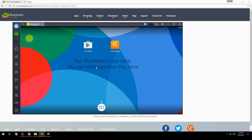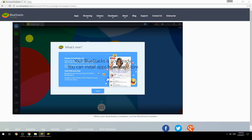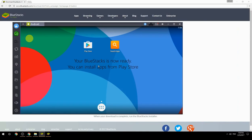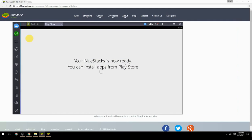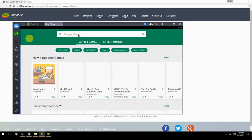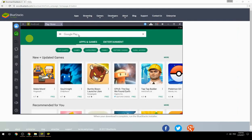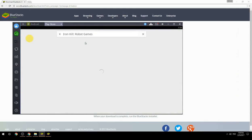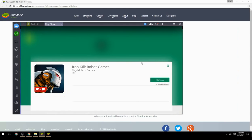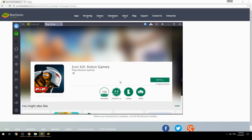Your BlueStacks is now ready and you can install apps from the Play Store. Search for your game name inside Google Play, click on the game icon, click the Install button, and once installation is finished, begin playing.